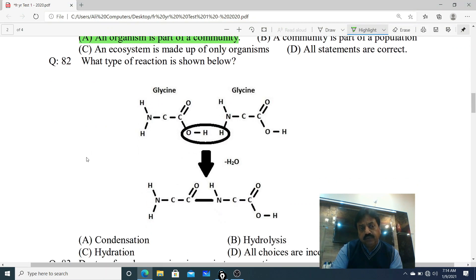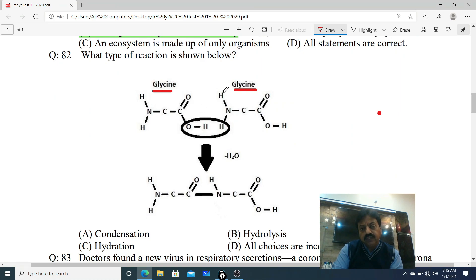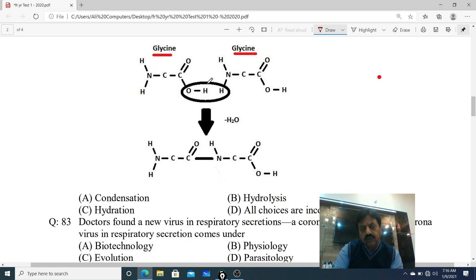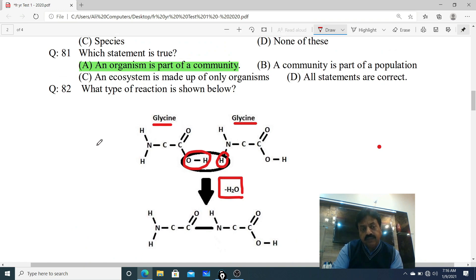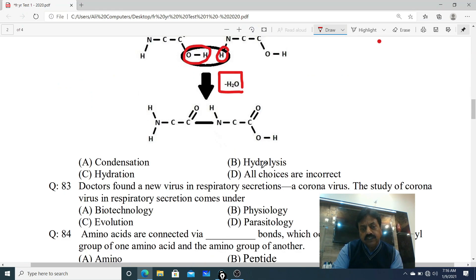Question 82: What type of reaction is shown? Two amino acids - glycine and glycine - are joining together. Carboxyl group se OH remove kiya ja raha hai aur amino group se H remove ho raha hai. Jab H ek se nikle aur OH dusre se, water banta hai aur do amino acids aapas mein judte hain. Options: A. Condensation, B. Hydrolysis, C. Hydration, D. All of these. Correct option is A - Condensation. Condensation is the joining of two monomers with the release of water.